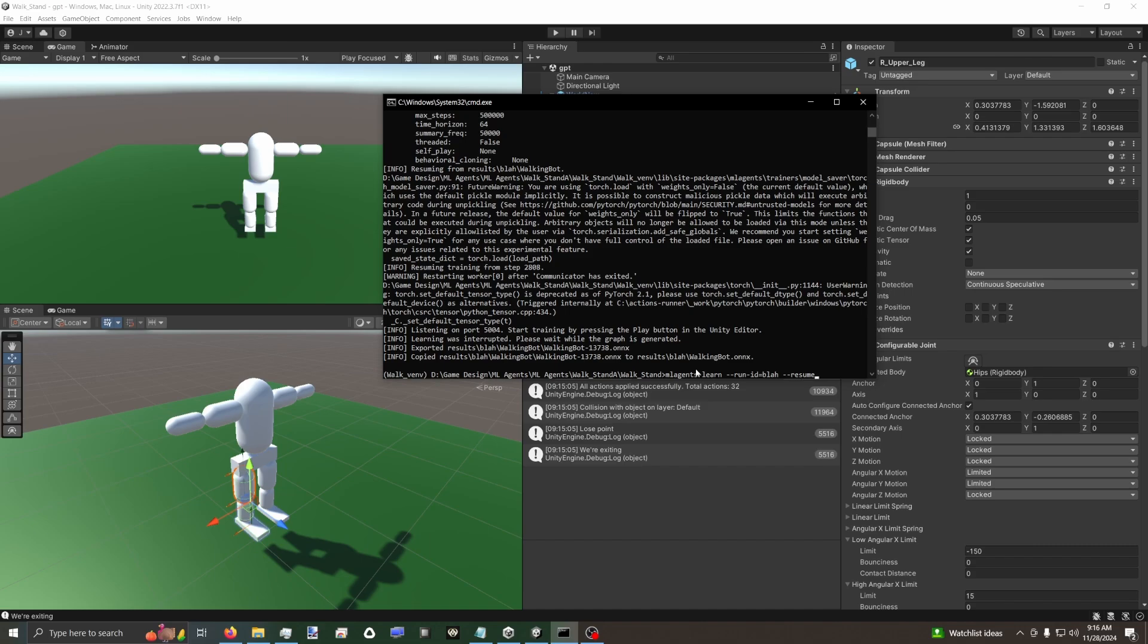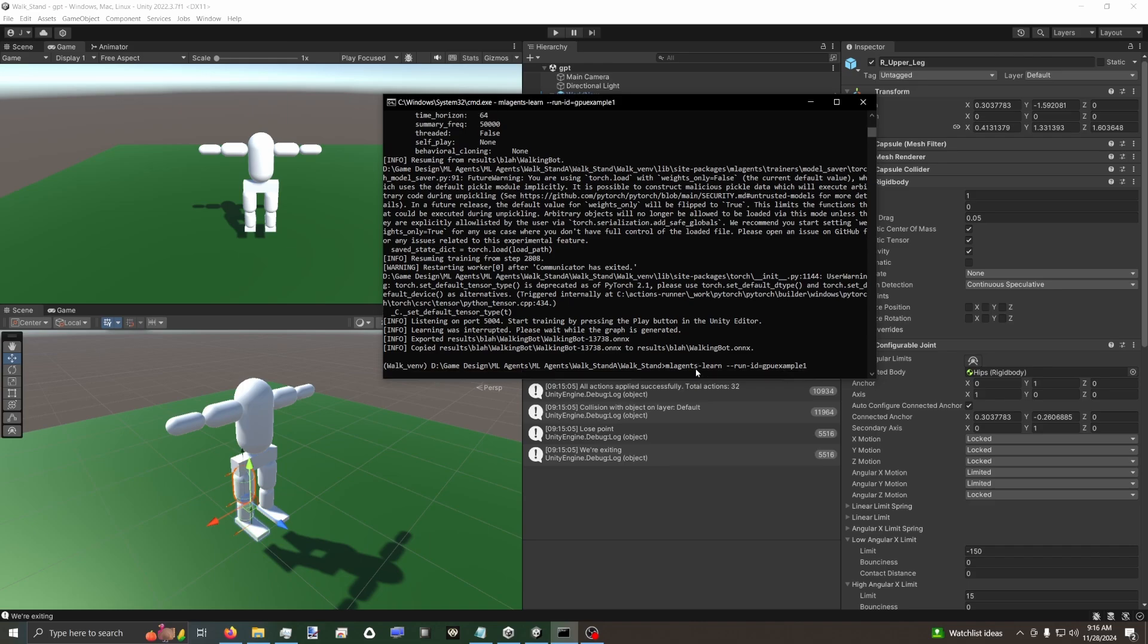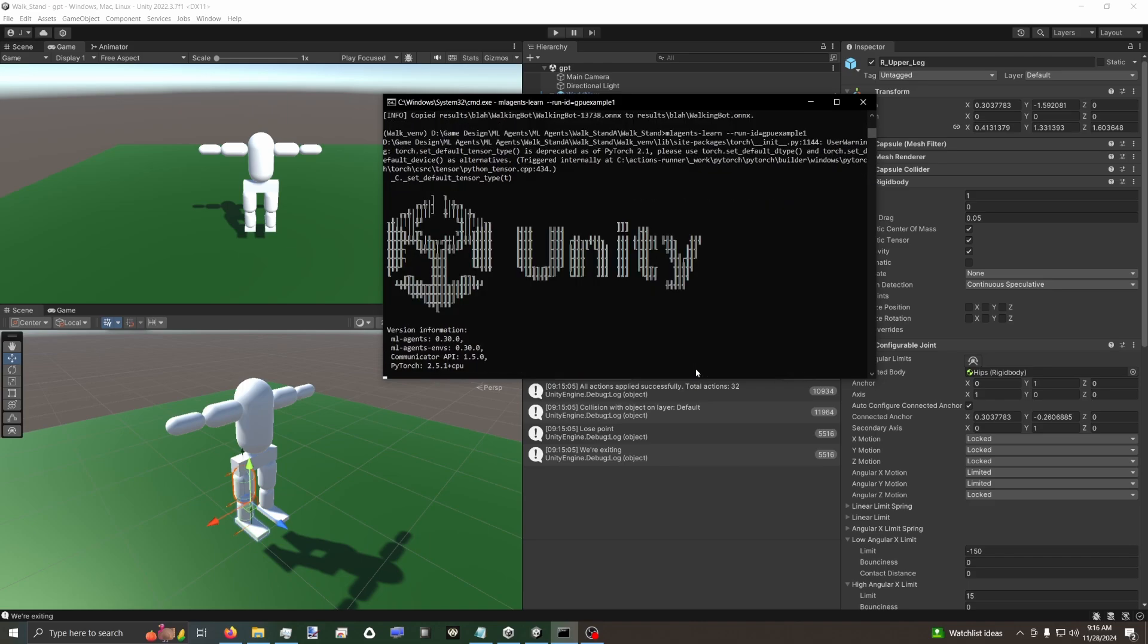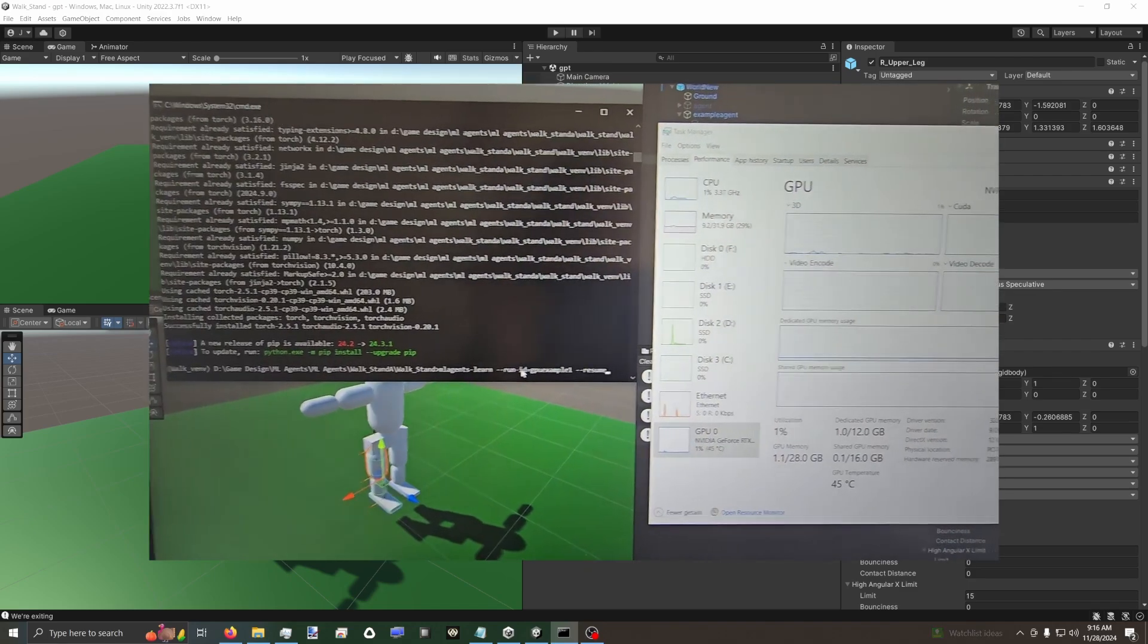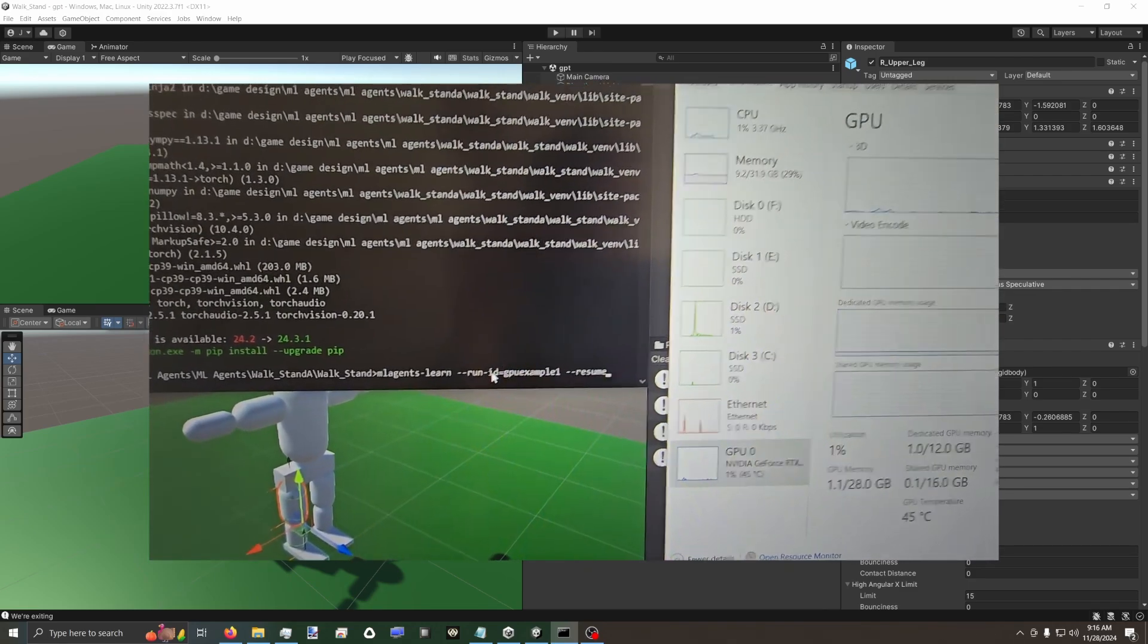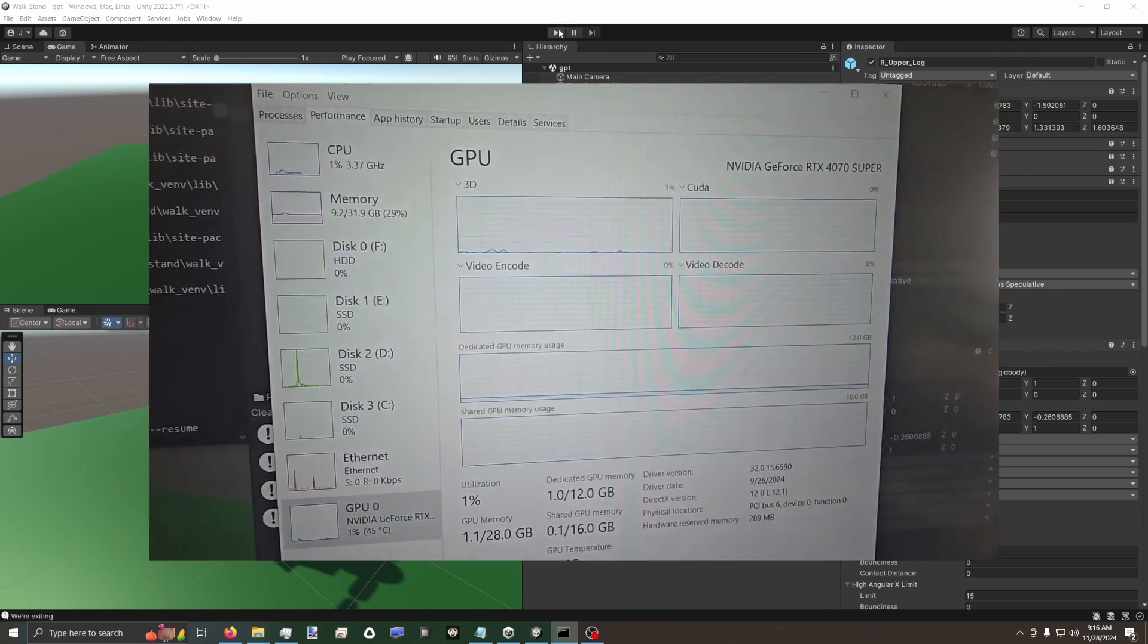So I'm going to change this to CPU example one. We'll run this training. You can see right here, we have the CPU version of PyTorch. That's just the normal version we install. If you follow my video on installing everything, that's the version you'll get.